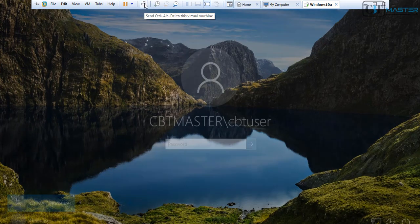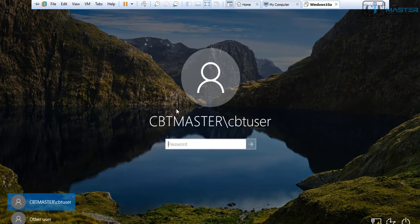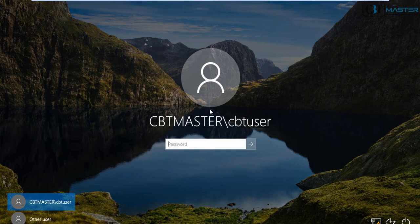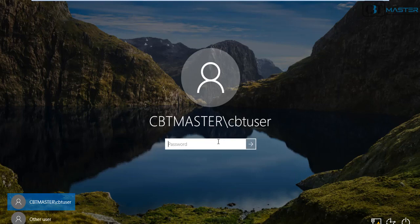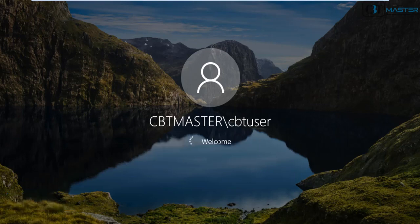We can see it's joined the domain, so we're gonna type in the password from the previous workstation and we should be able to log in and should have a brand new workstation.